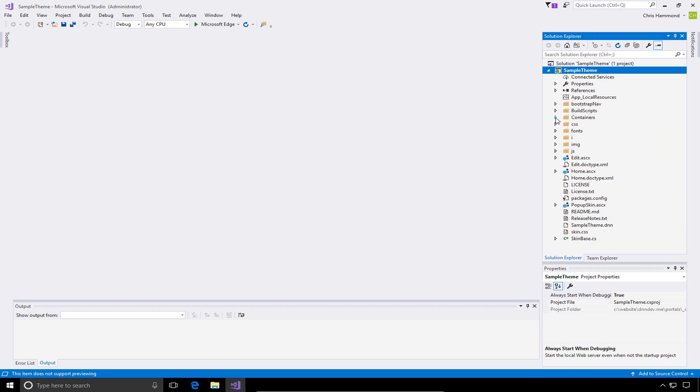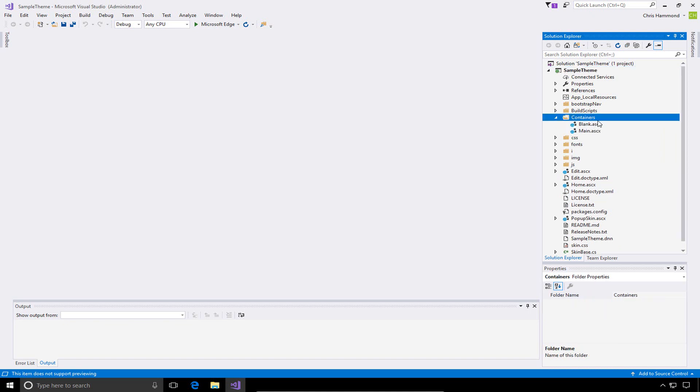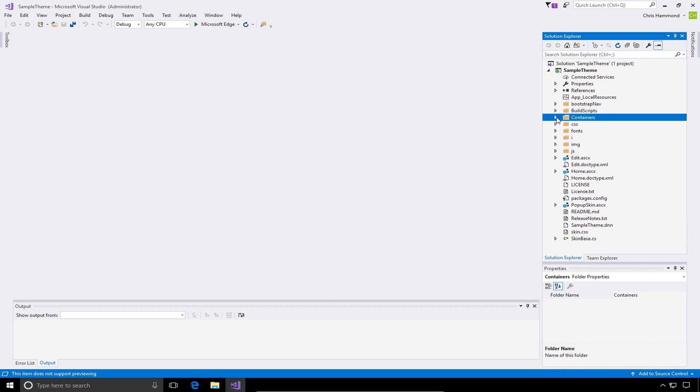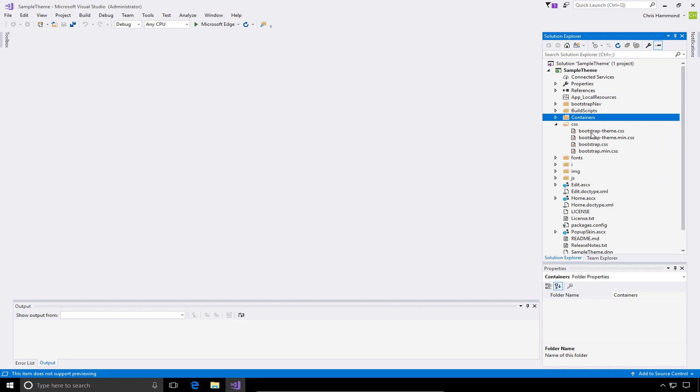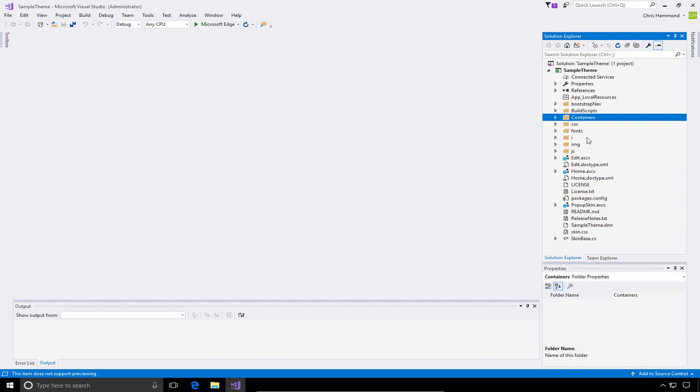There is a folder here called Containers. This folder contains two ASCX files out of the box, one called Blank and one called Main. We'll talk more about what a container is in a future video. This location where these containers are in the containers folder is not where they actually need to exist in order to utilize them in DNN. Part of the installation process and part of the build scripts that I've included within these project templates will put them into the appropriate location so that you can use them in your DNN website. From there we have a CSS folder which has some cascading style sheets around our Bootstrap information, the Bootstrap library that we're utilizing for this responsive theme.